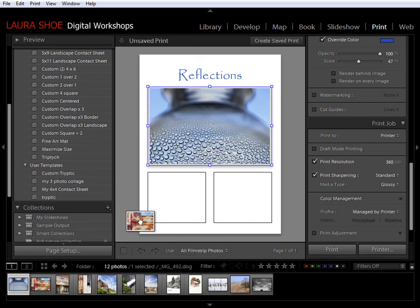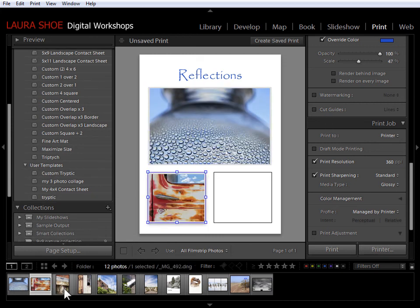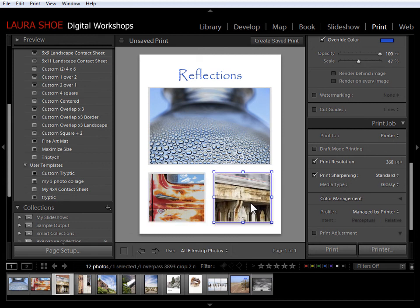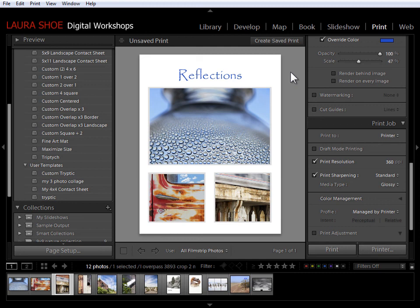And of course these photos don't look so great together, but it's a matter of dragging the photos in and then going and modifying the identity plate. And I'm ready to print this new triptych.